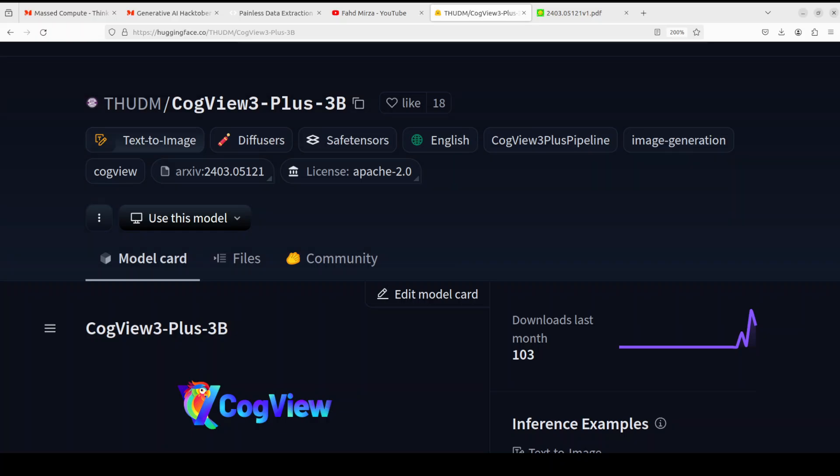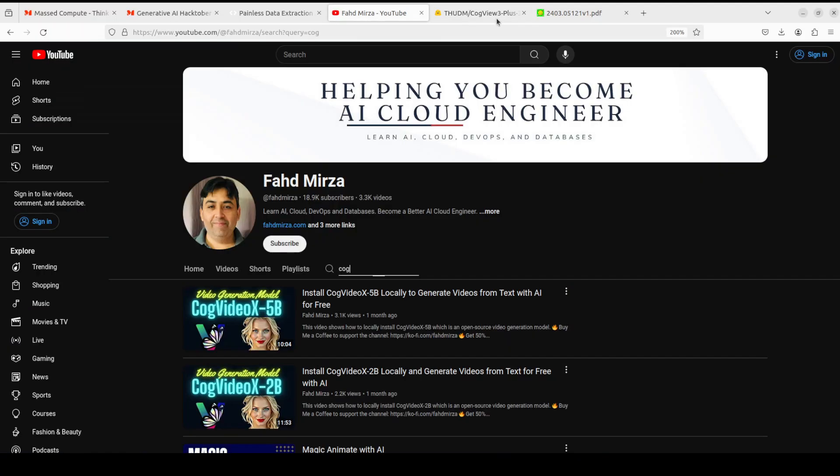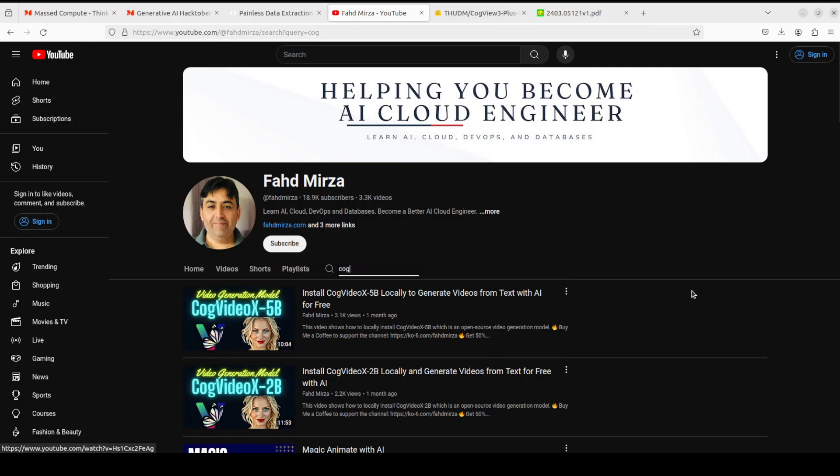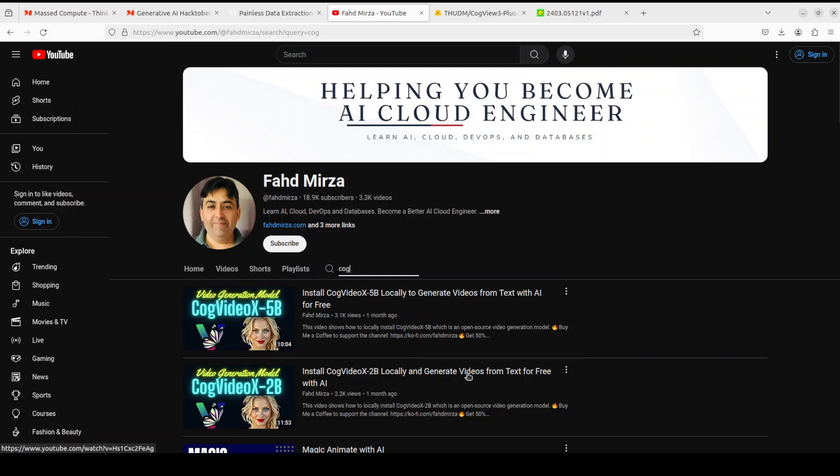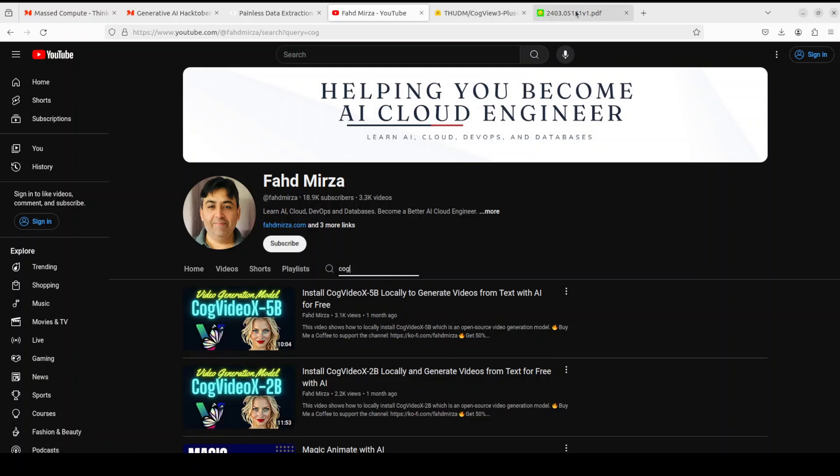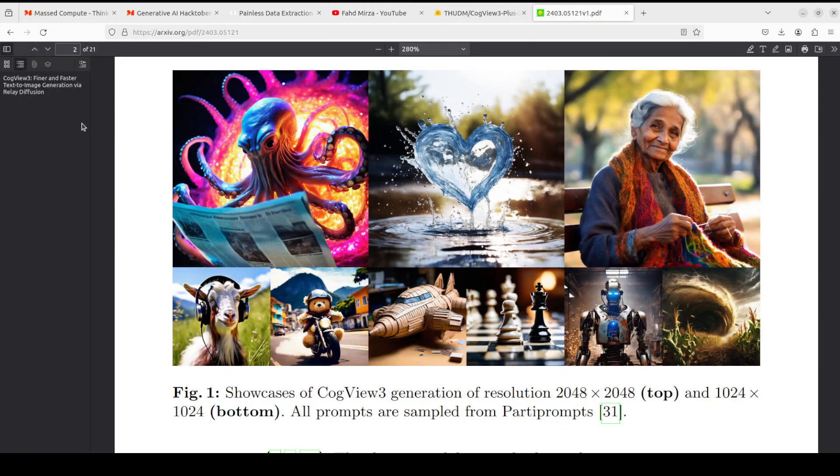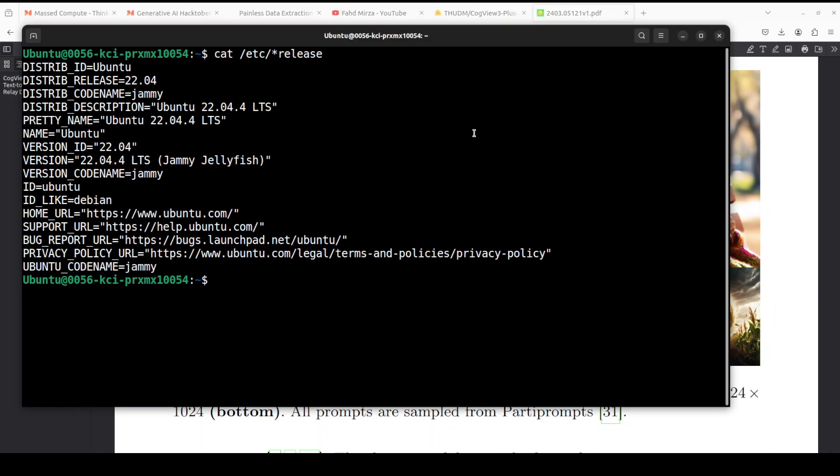By the way, I am a huge fan of these Cog models. If you have been following my channel, you know that I already have covered CogVideoX-5B and 2B, which is a text-to-video model with really good quality. Please check it out. I also have done a video on how to install it on ComfyUI. Just search with Cog and you should be able to find these videos.